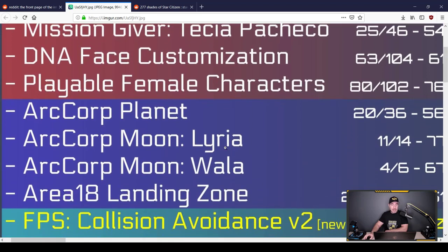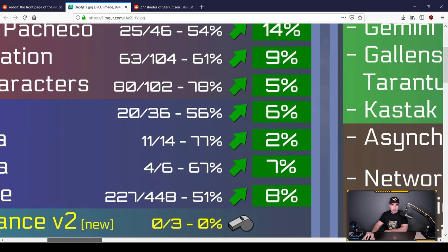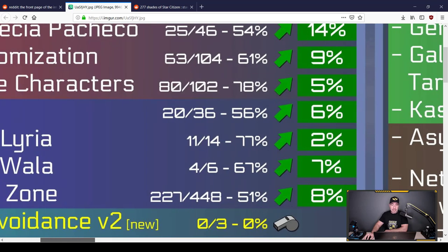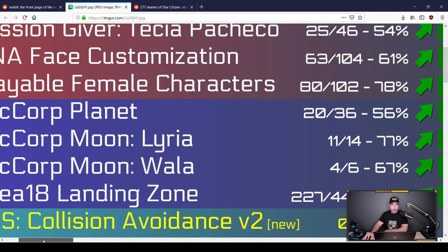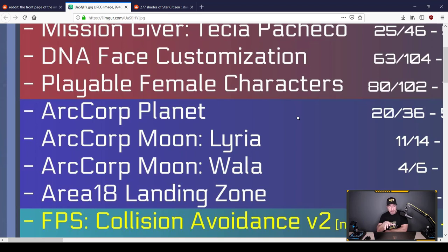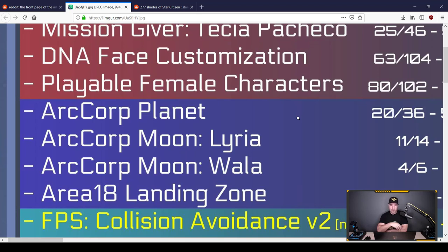Next big one. Playable female characters. This has been in the works for a long time. 78% done. Almost done completely. Very exciting stuff. Lots of ladies do play this game, and currently they are forced to play male characters. That will change soon, and I know a lot of men who like to play female characters too. For reasons I do not know, but hey, I don't judge.